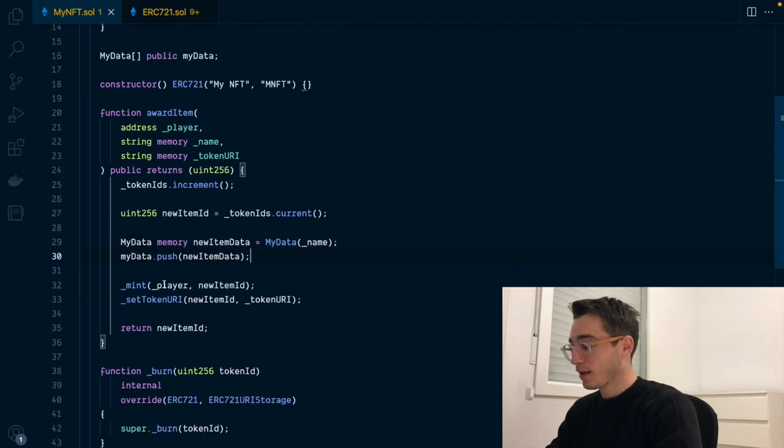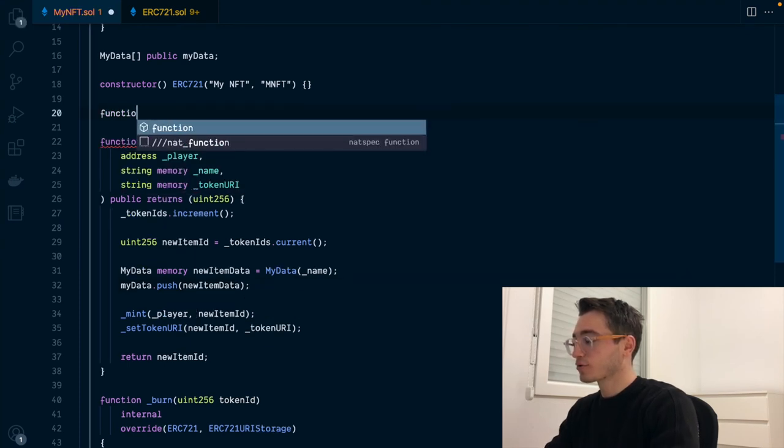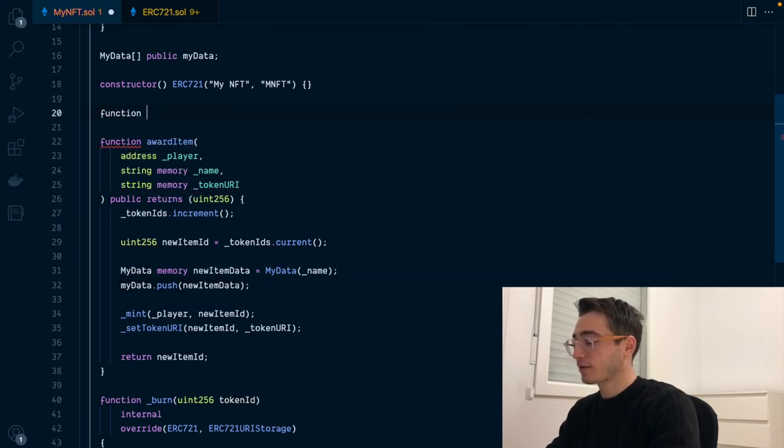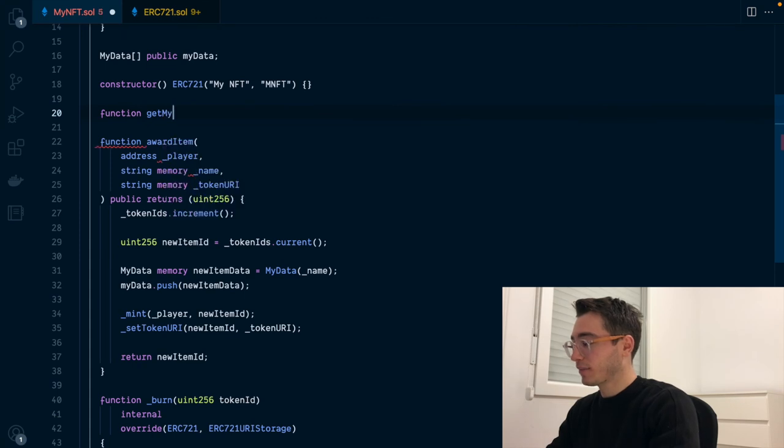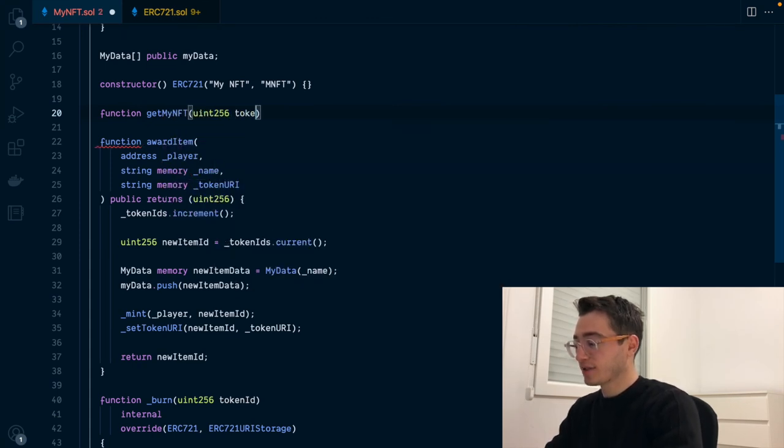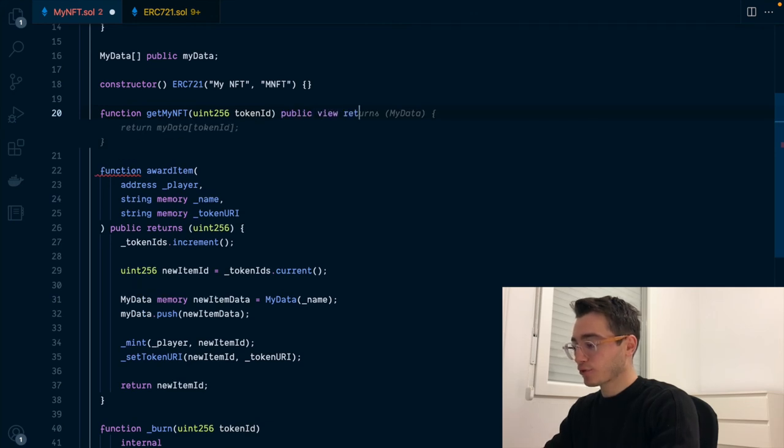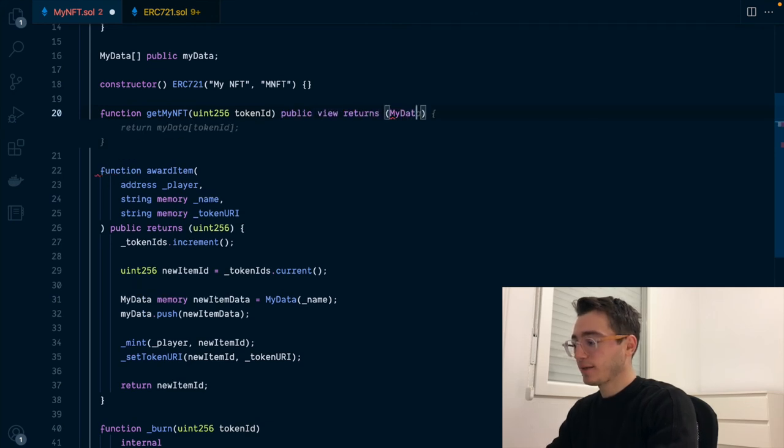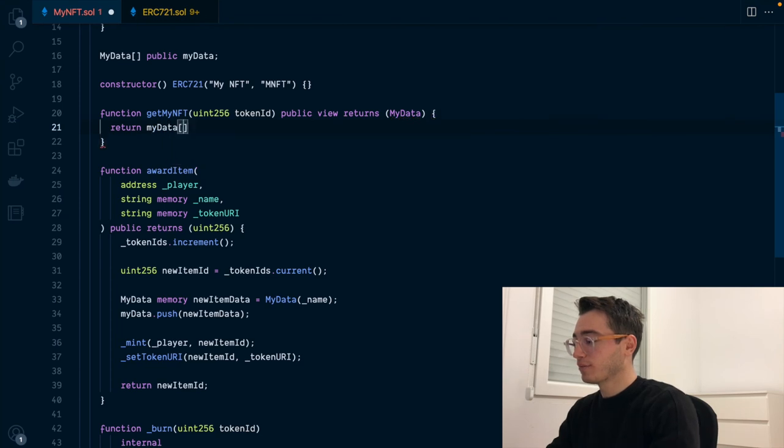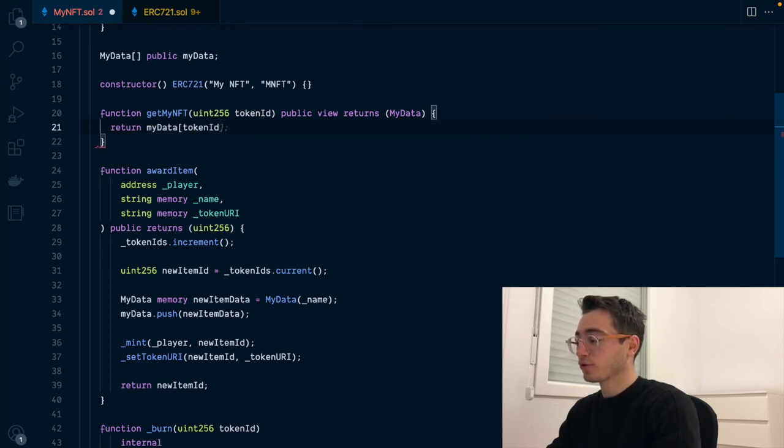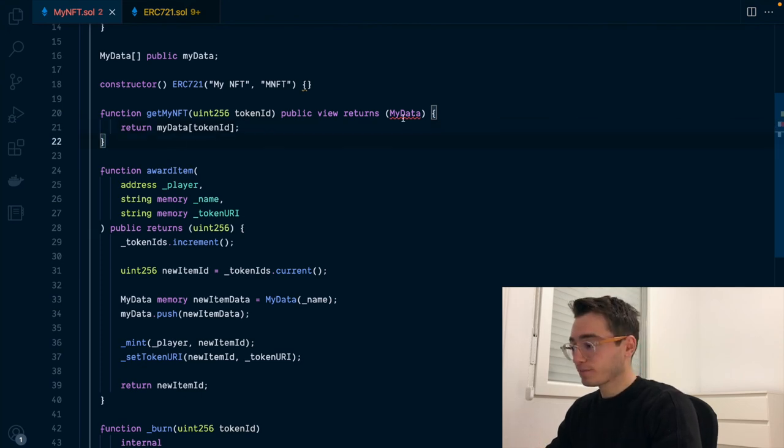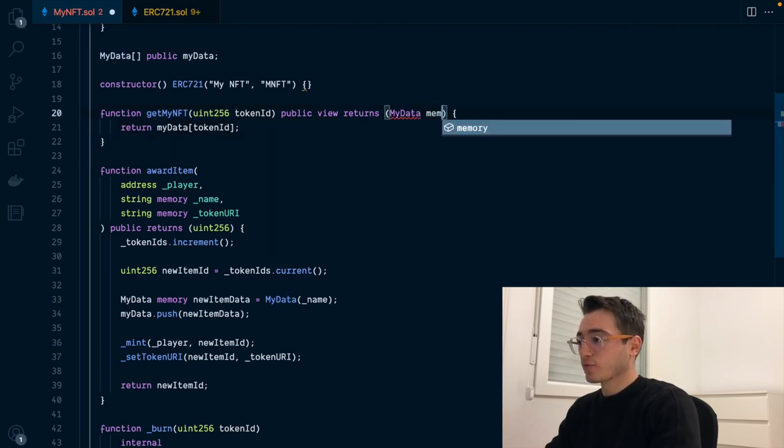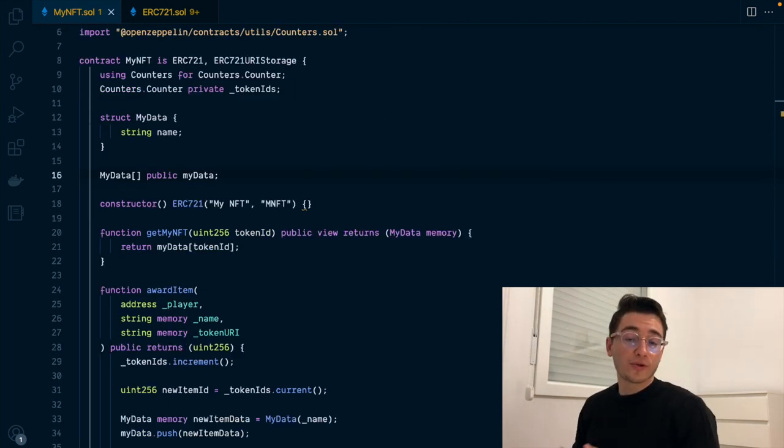And how we could be picking it up with a function that looks something like this. We'll call getMyNFT as an example that will receive a token ID. It will be a public function and returns myData and we'll be returning myData using, as we said before, the token ID for returning the metadata of the token. Here, of course, the metadata needs to be a memory variable once again. And that's your NFT ready to be used.